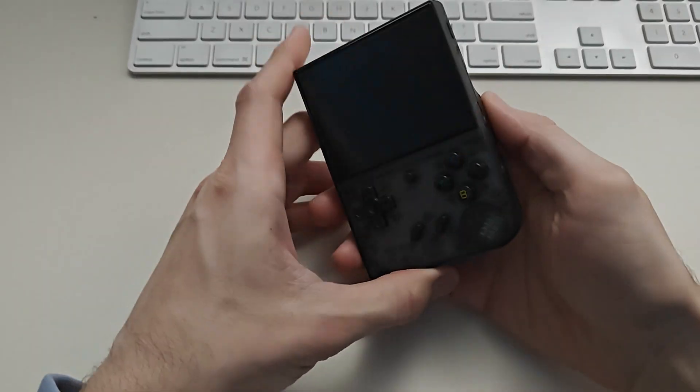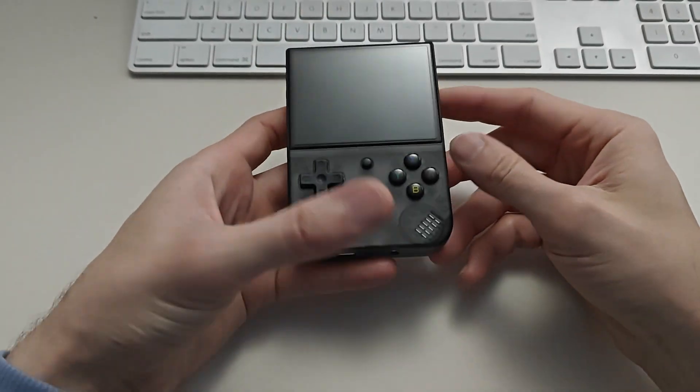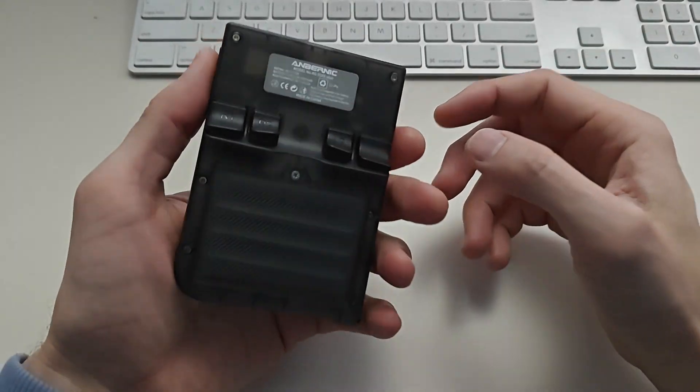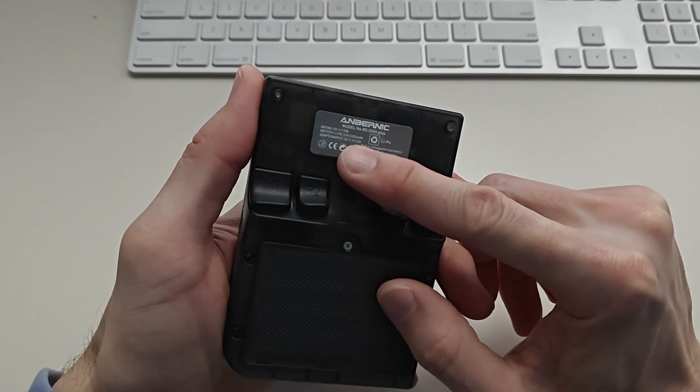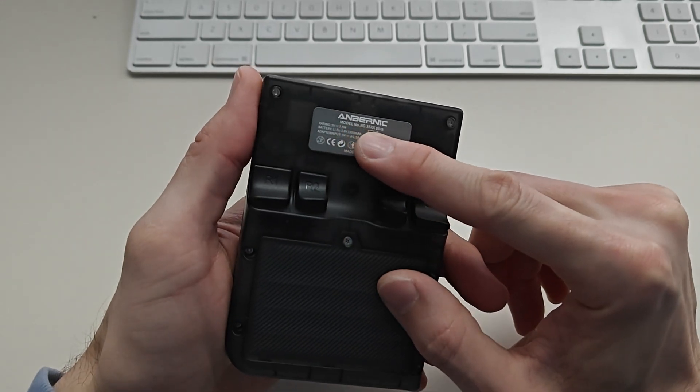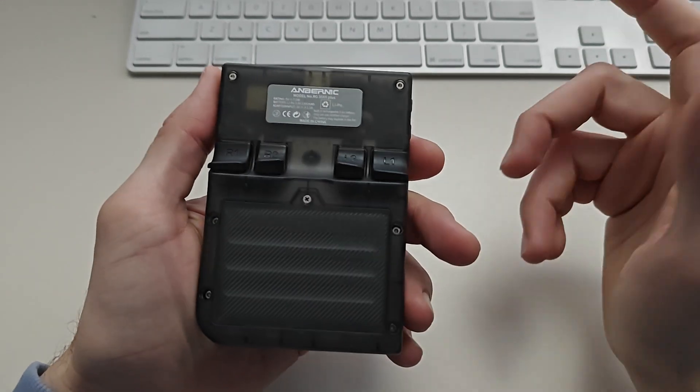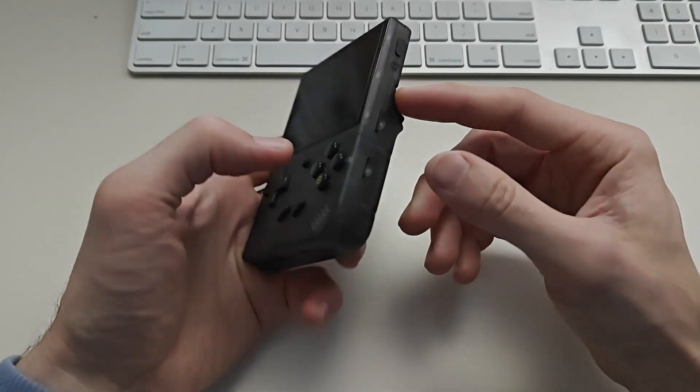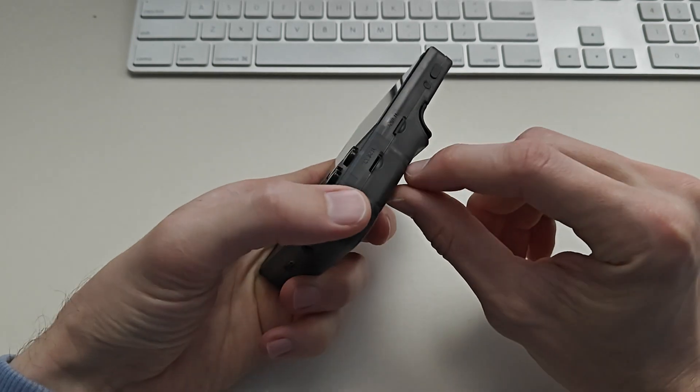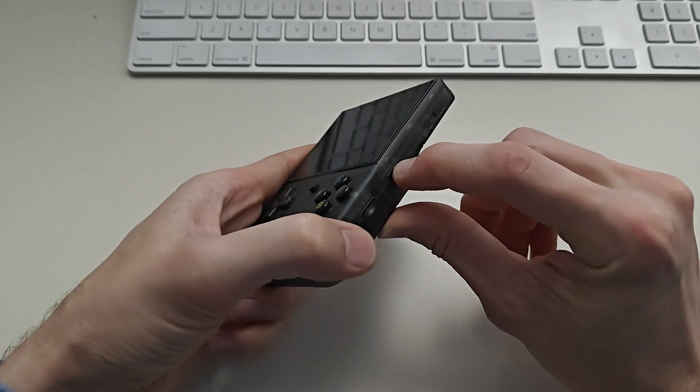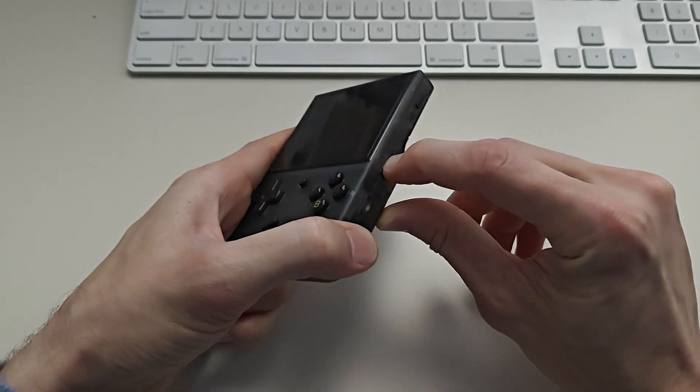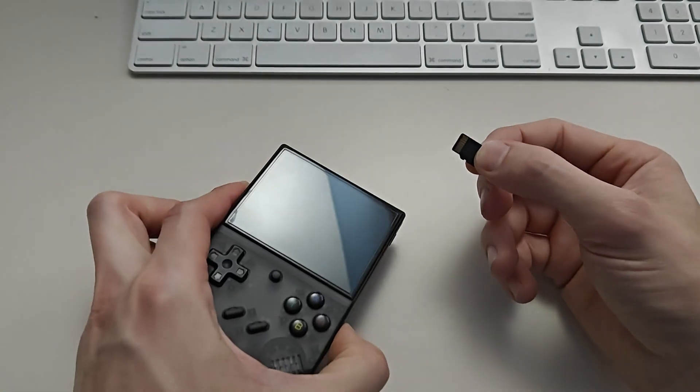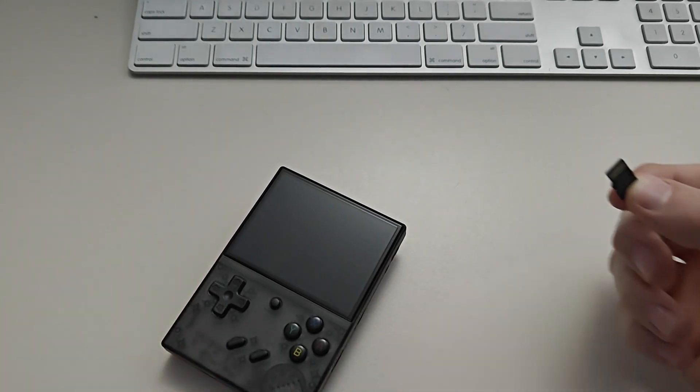All right guys, so in this video I'm going to show you how to add games to your Anbernic. This is the 35xx plus model, but it pretty much works for all of them. So first up you're just gonna pop out your SD card and put it in your computer.